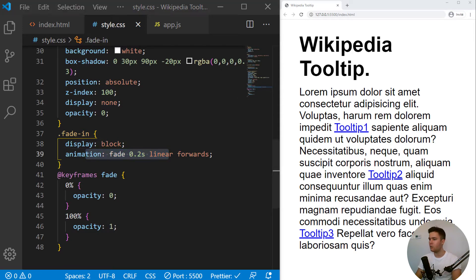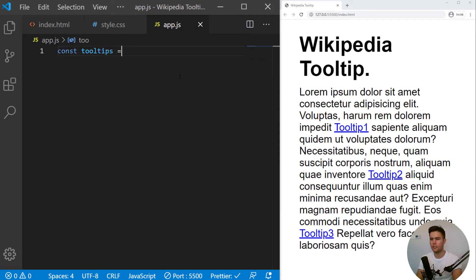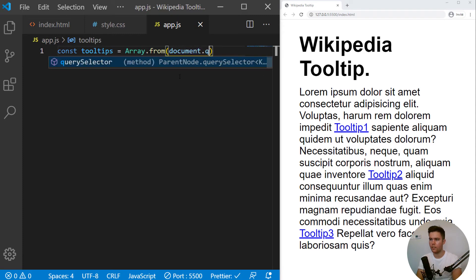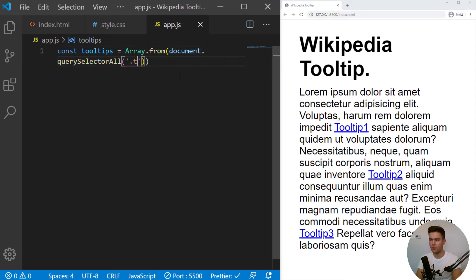Now we do need some JavaScript. So const tooltips equal array.from document.queryselector.all and we will take all links, all span actually. So all tooltips.